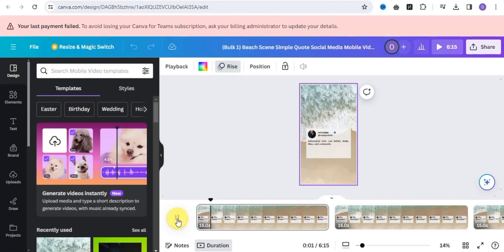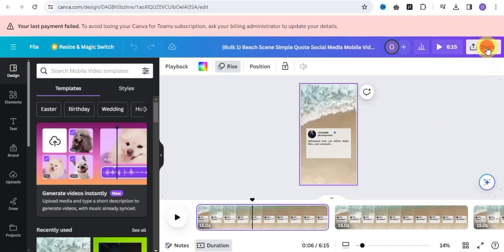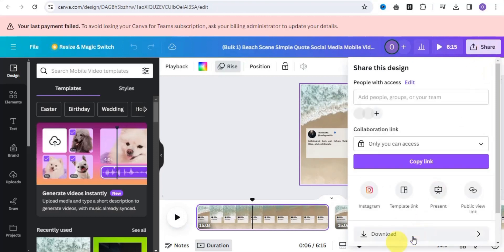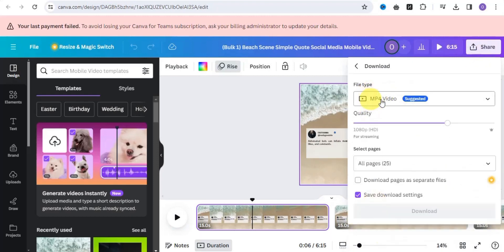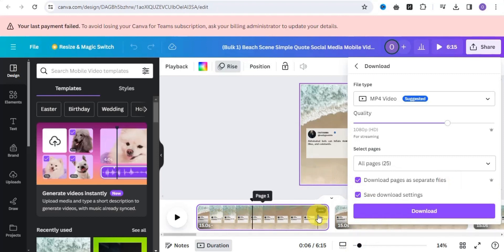This is looking nice. Once you're satisfied, go to the Share button and click Download. Make sure your file type is set to MP4. You want to download the videos as separate files, so click 'Download as Separate Files.' Note this feature is only available with Canva Pro, so subscribe to Canva Pro and click Download. This will download all 25 videos separately.